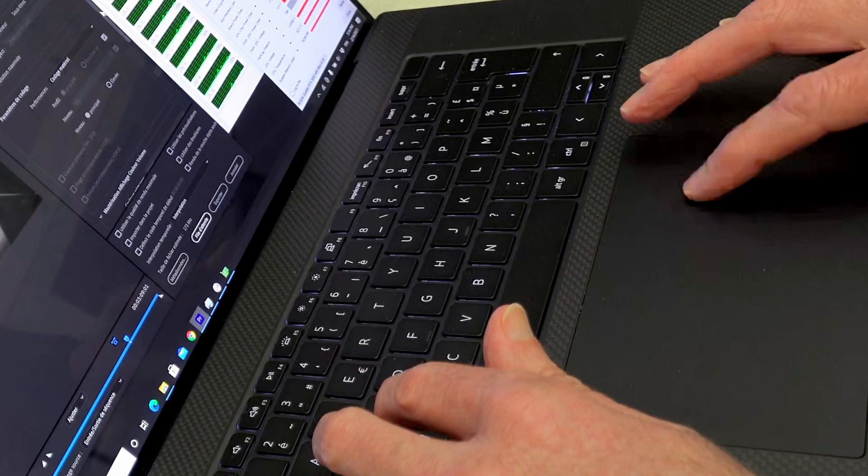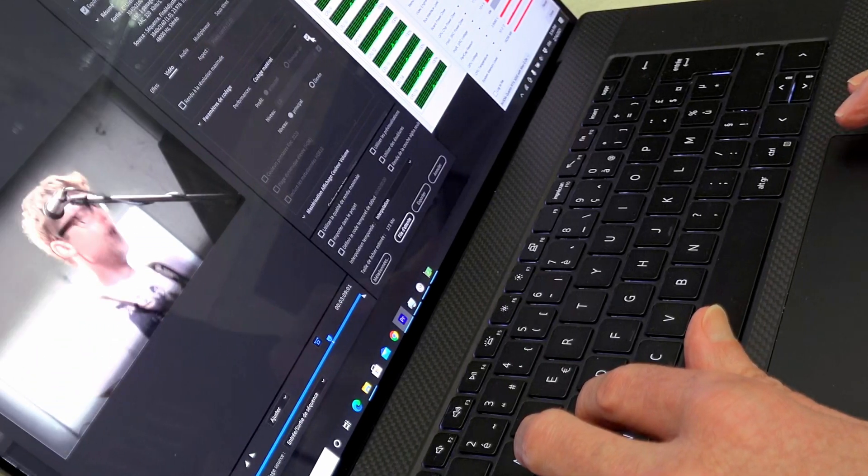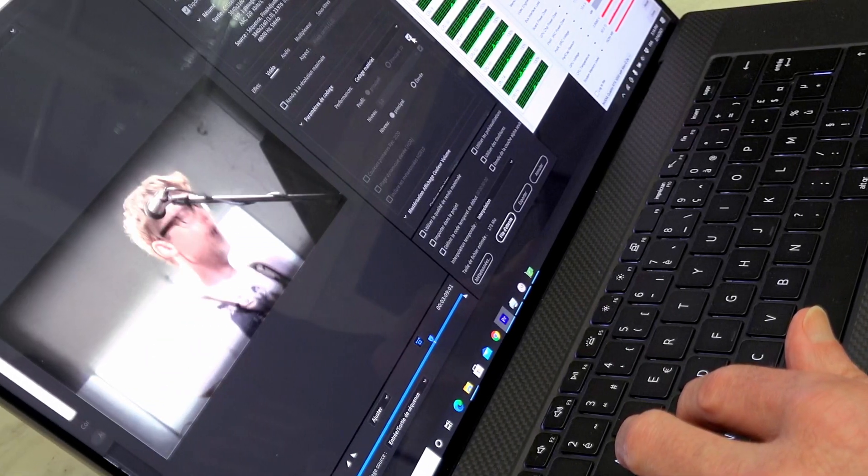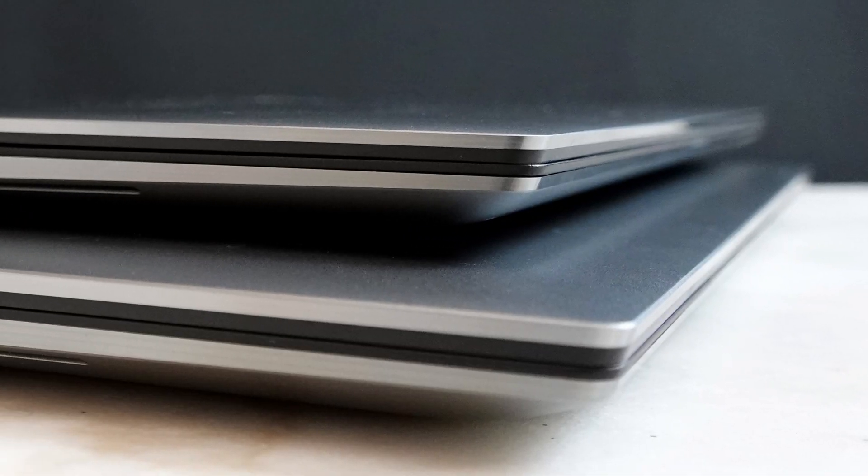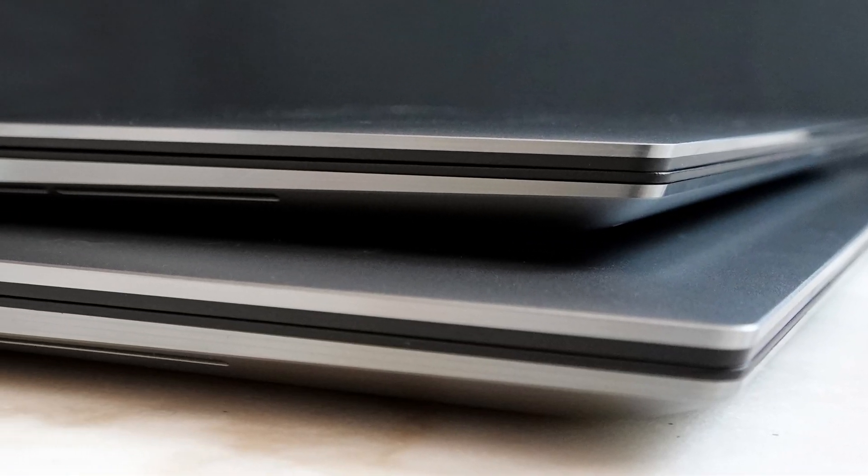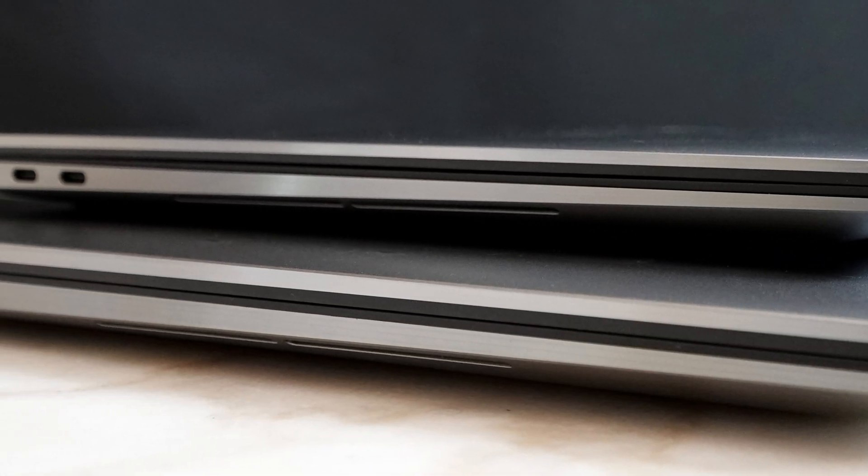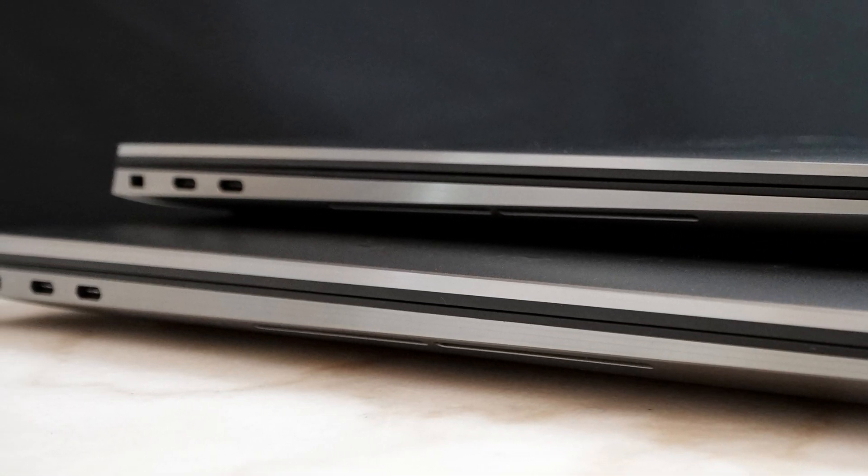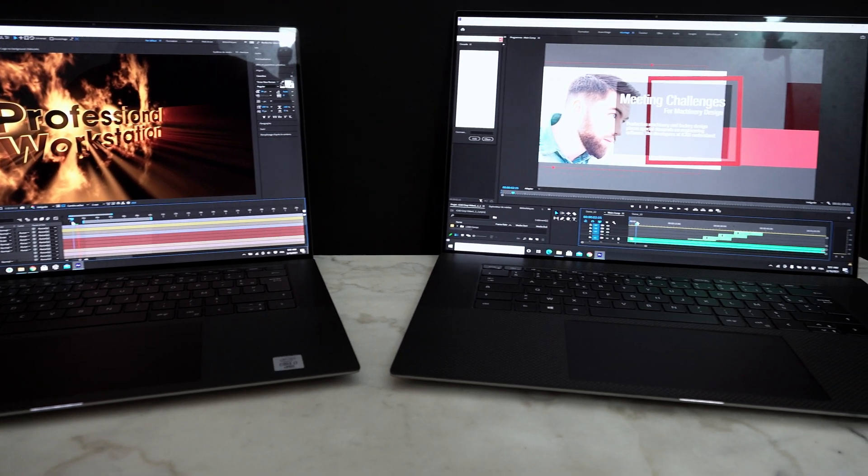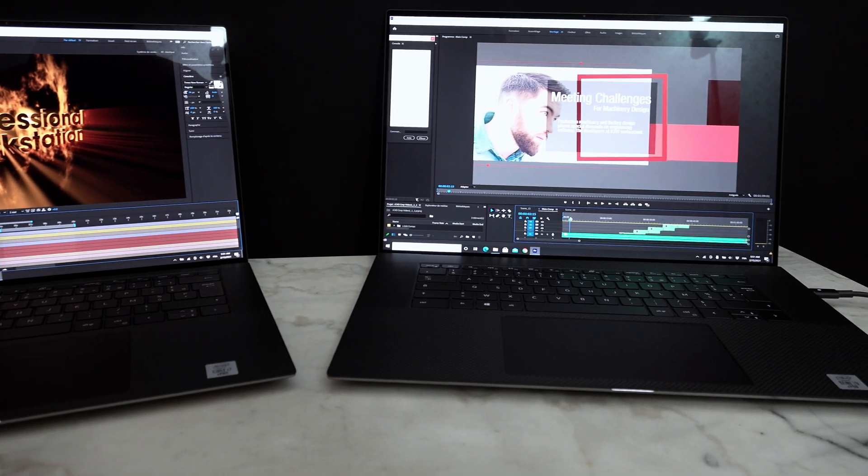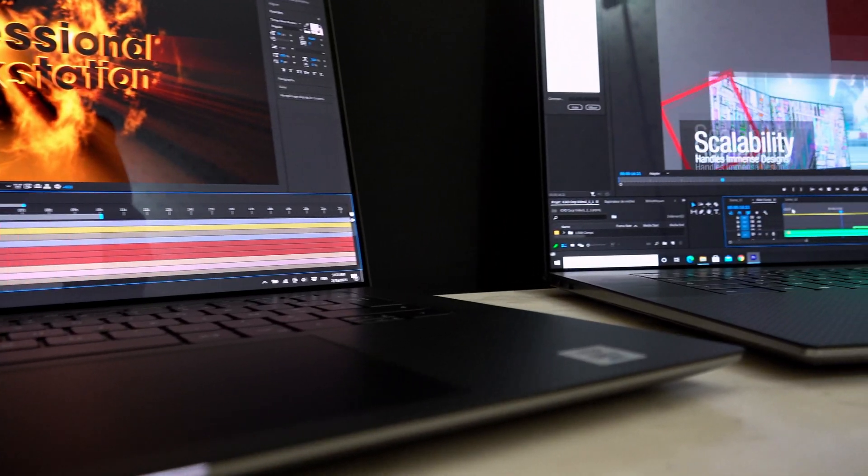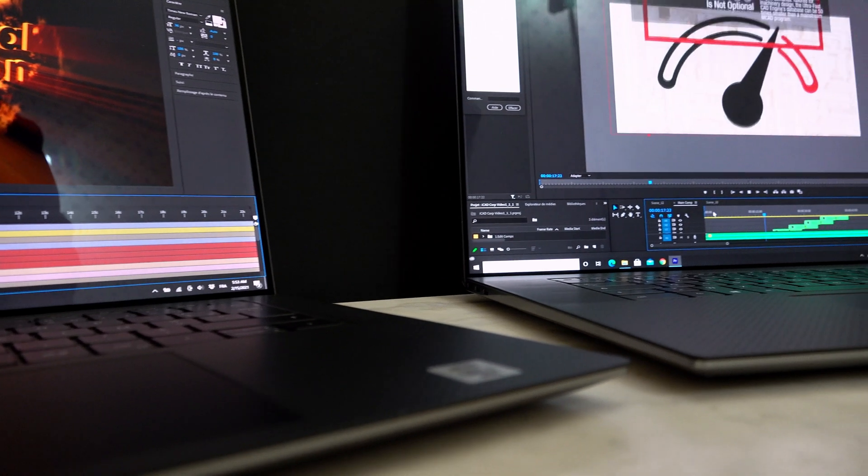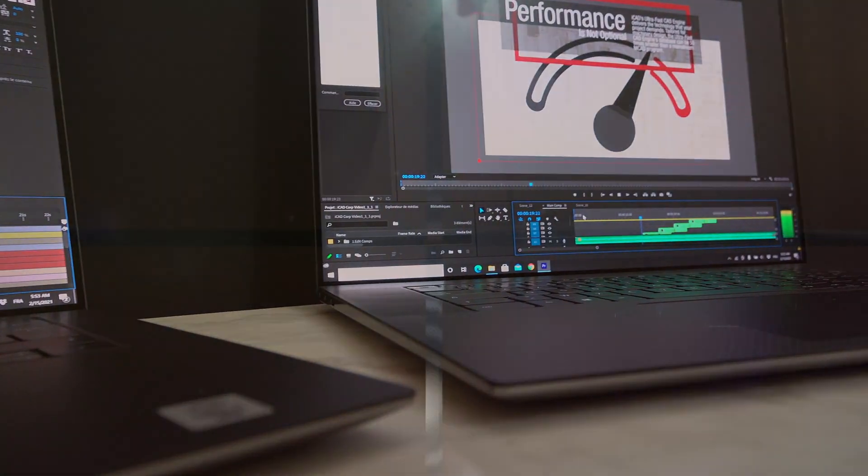You can put these three factors together, put a weight on each one, and see how things fall out for you. In any case, adding the Precision 5750 to the 5000 series gives users new options in the thin and light workstation space. And if we're honest about it, choosing between the Precision 5550 and 5750 is a great problem to have.